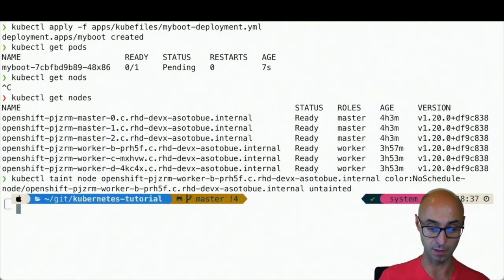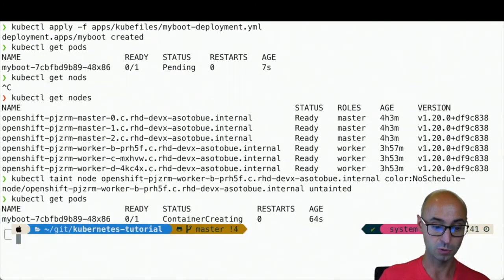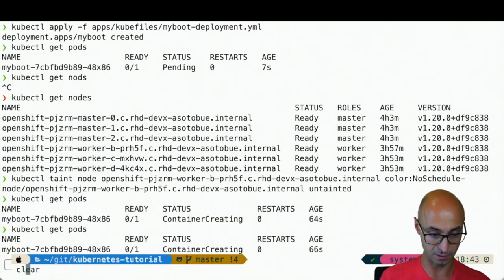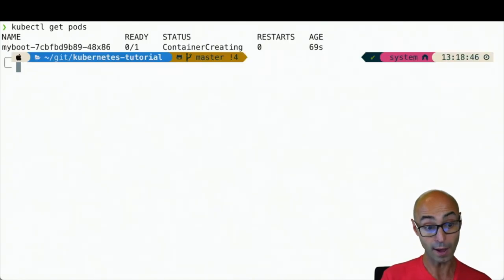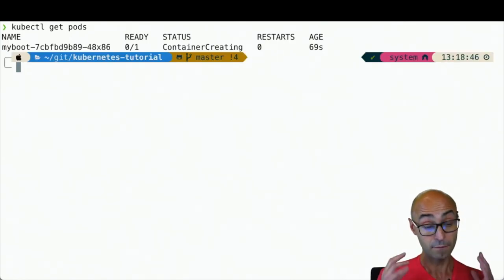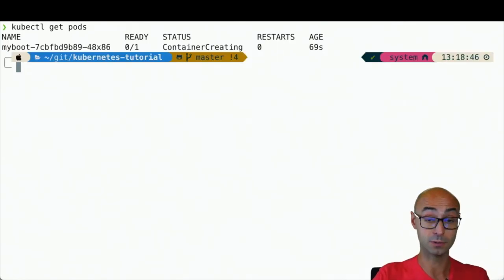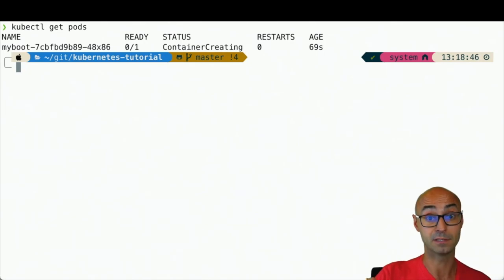Now the taint has been removed, and if I do kubectl get pods, you'll see that now the pod is being created. Why? Because there is now one node without the taint.